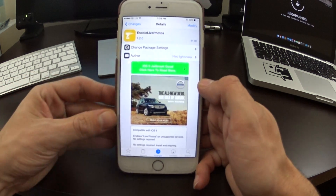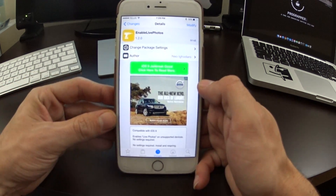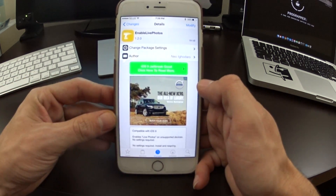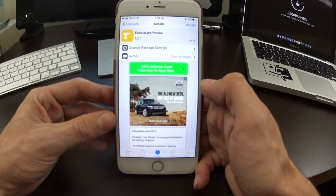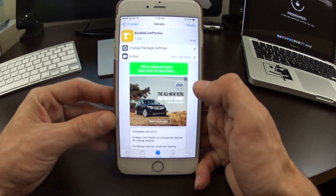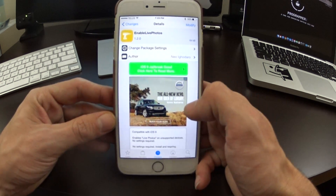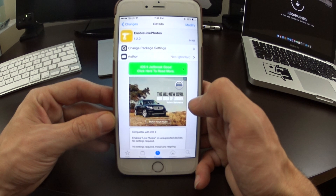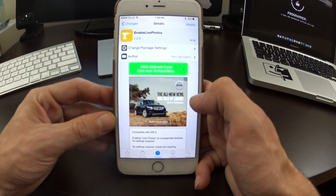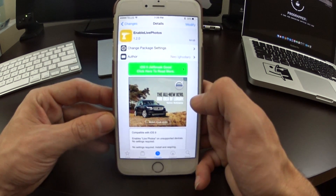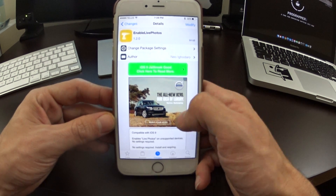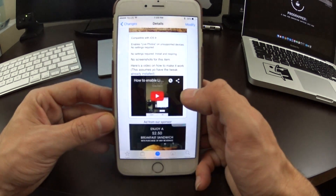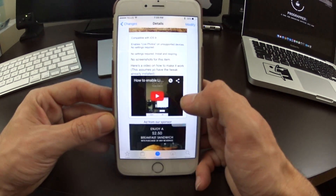What's up jailbreakers! I'm here on iOS 9.0.2 jailbroken with the latest Pangu jailbreak, and I want to show you guys a really cool free tweak that was just released in Cydia today on the BigBoss repo. This is called Live, or Enable Live Photos, and it does exactly what you think it would do.